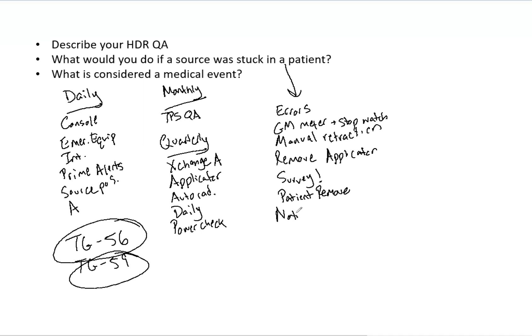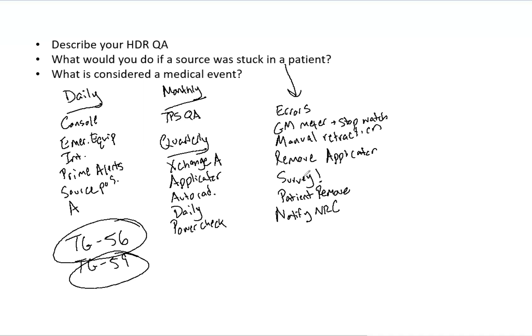Now you also, you need to notify the NRC verbally no later than the next day. And you also need to call the manufacturer of the afterloader. And then with the NRC, there's going to be some paperwork and documentation of what happened, what were the estimated exposure levels, things of that nature. You also need to notify the patient, the physician, and all staff as well, of course.